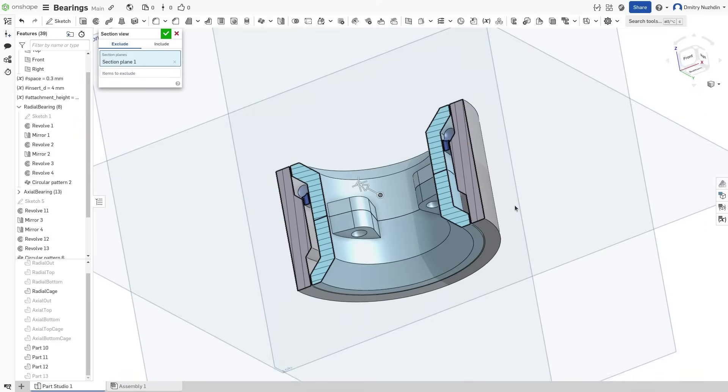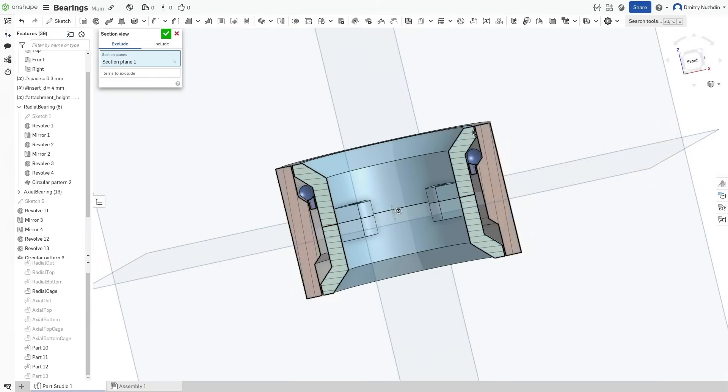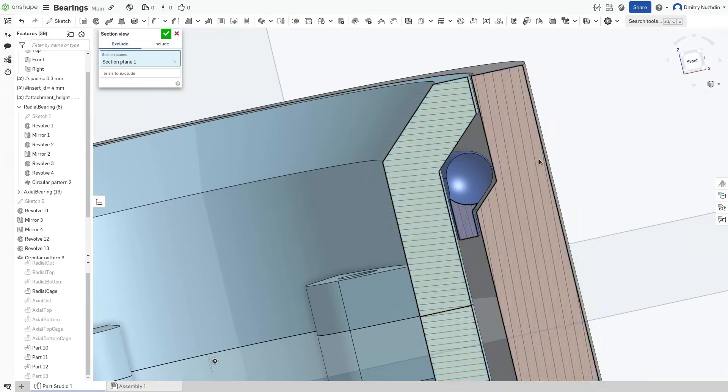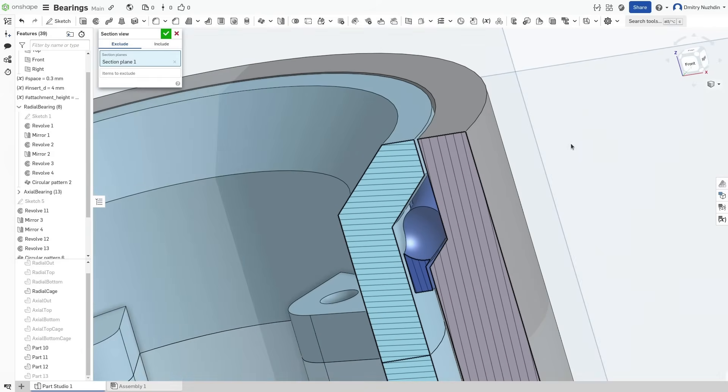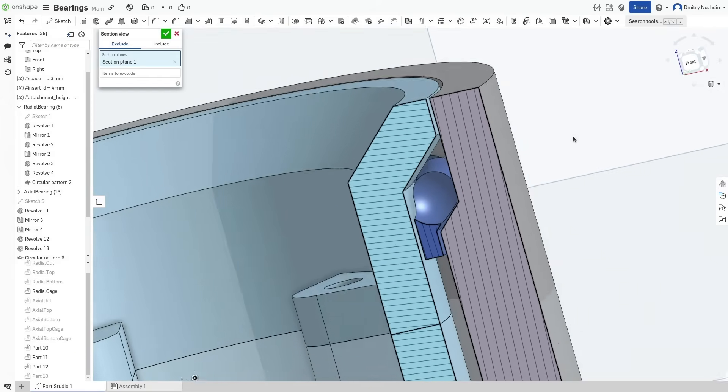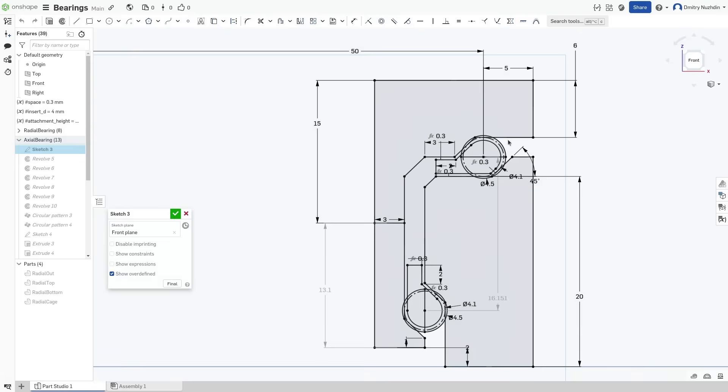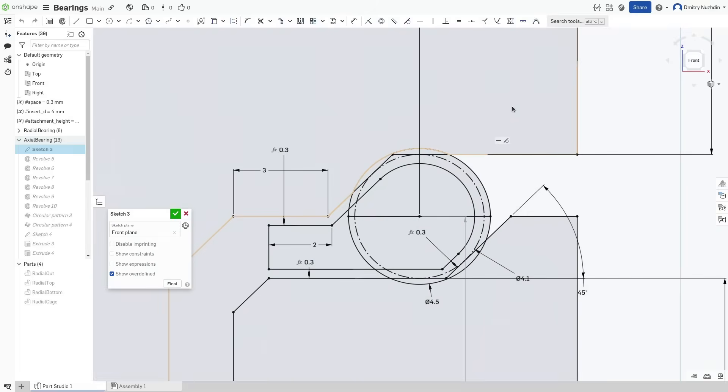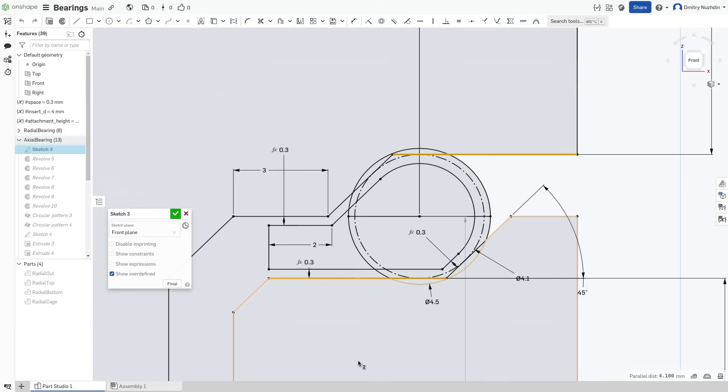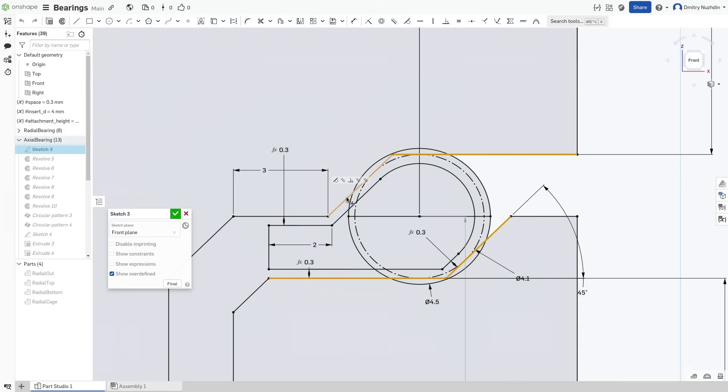Now let's make a bearing for the axial load, the so called thrust bearing. The design is very similar. But in this case, races should be oriented perpendicular to the axis. This will minimize the created force because it will be parallel to the load. The cage shape is slightly different in this case.